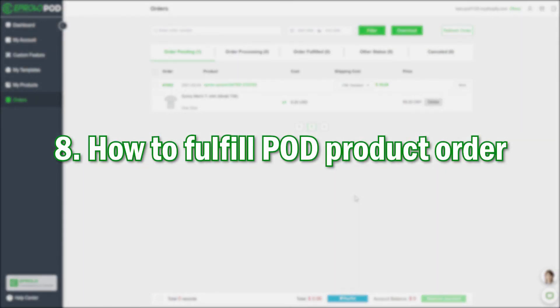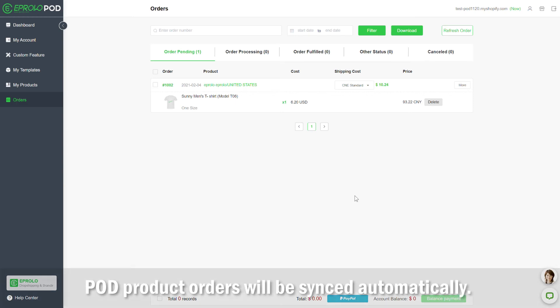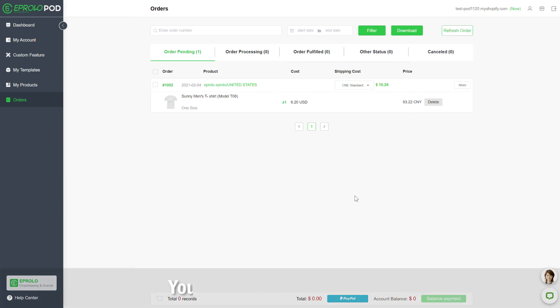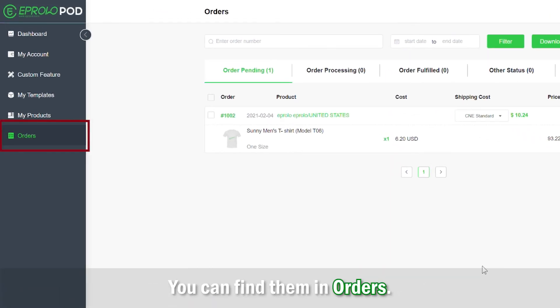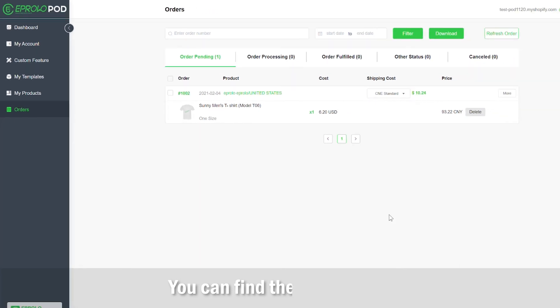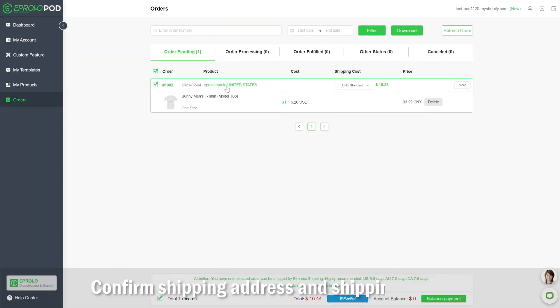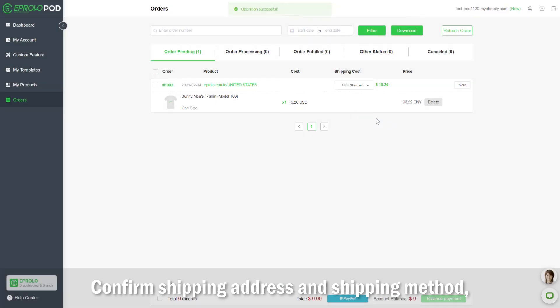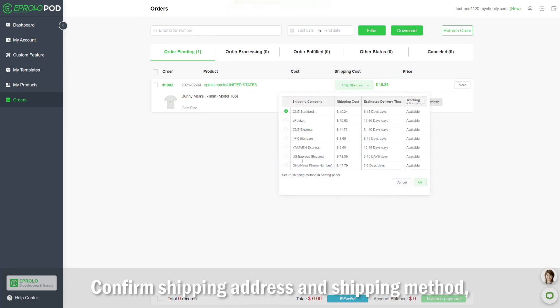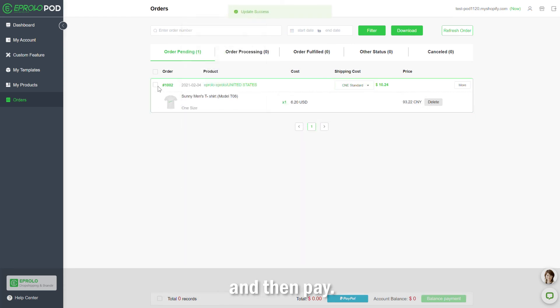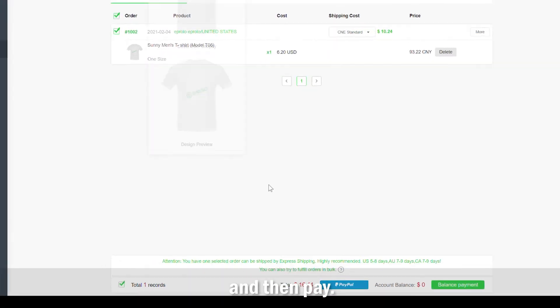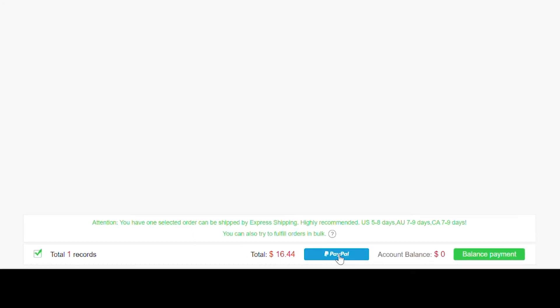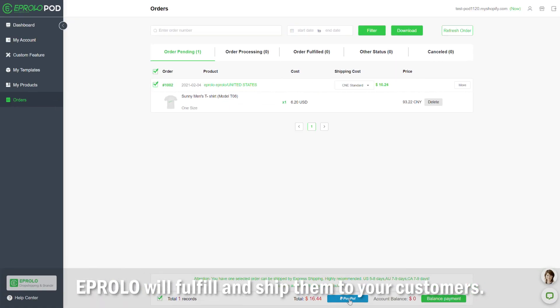Step 8: How to fulfill a POD product order. POD product orders will be synced automatically. You can find them in Orders. Confirm the shipping address and shipping method, then pay. eProlo will fulfill and ship them to your customers.